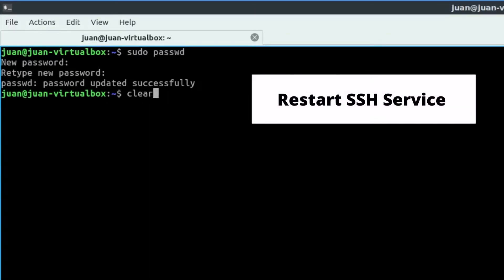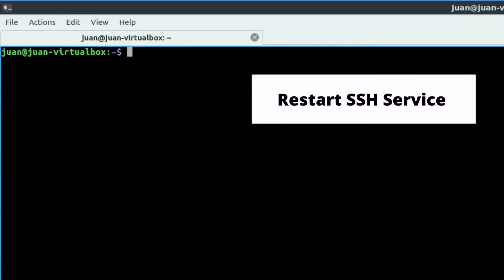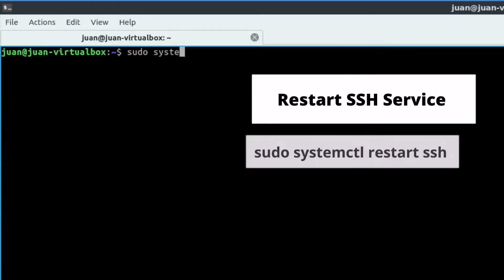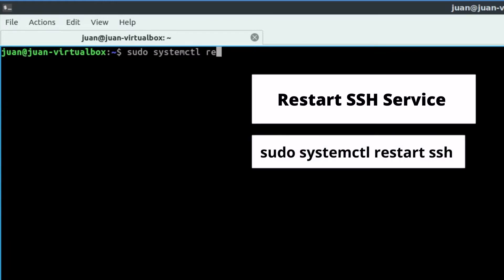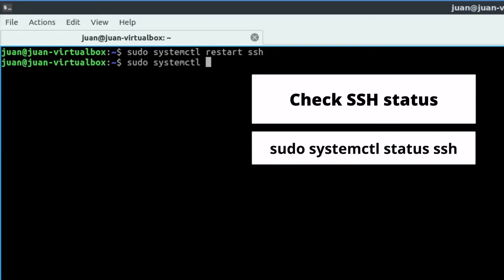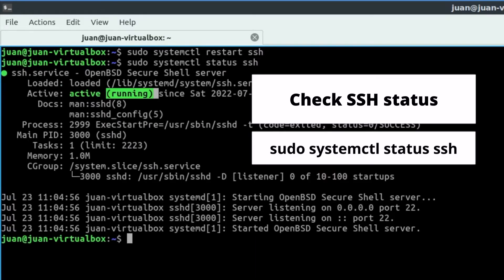The last step is to restart the SSH service to let the changes take effect: sudo systemctl restart ssh. Afterward, we can use the command to check the SSH service status.